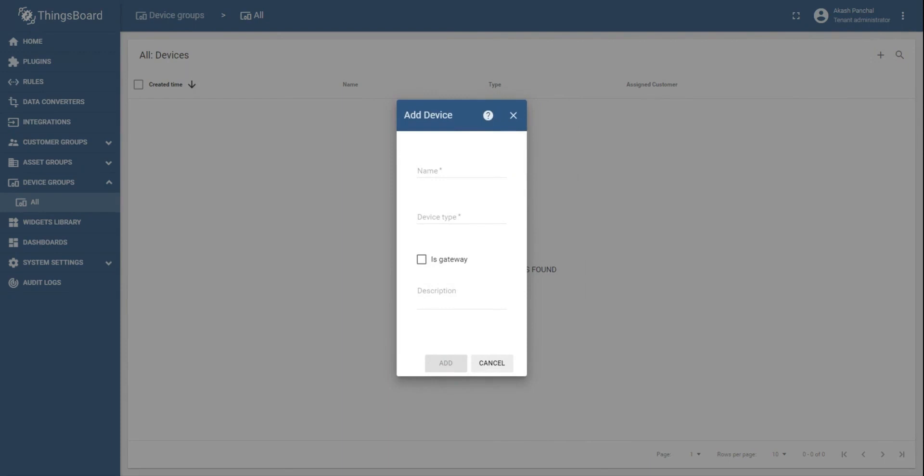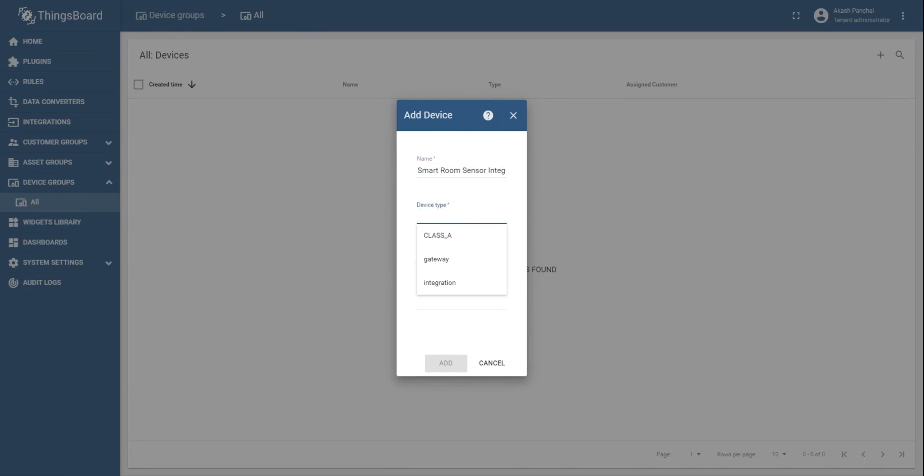Give the device a name. For the device type, select integration, and at the end you should check the is gateway checkbox and click on add.